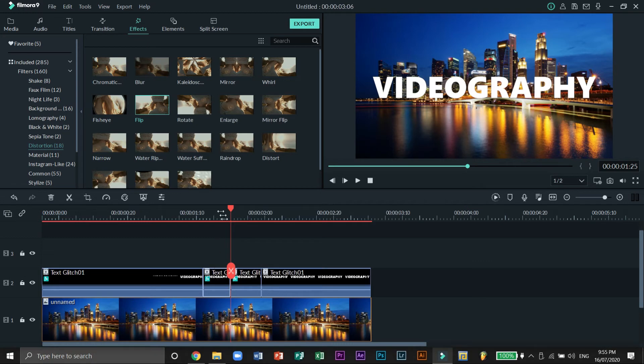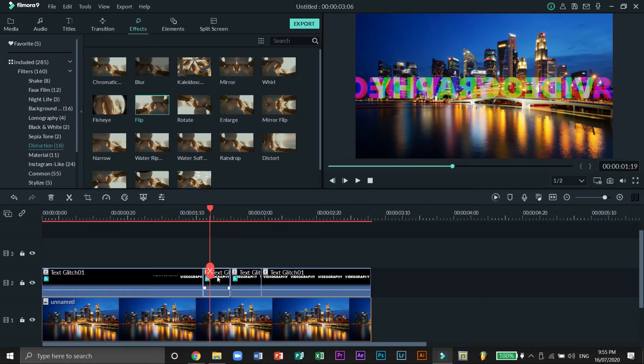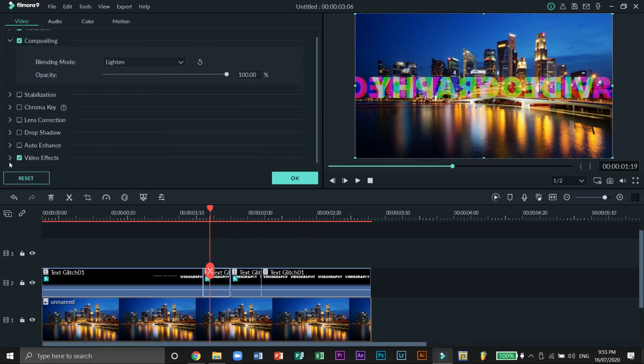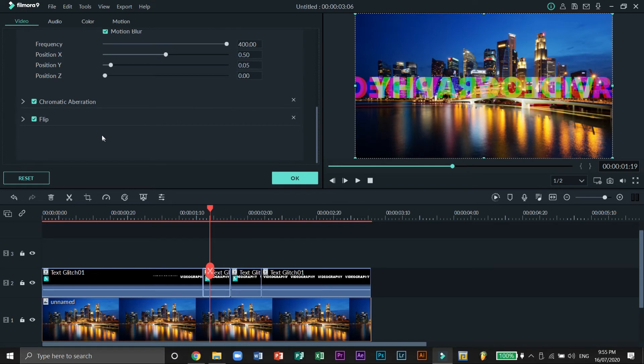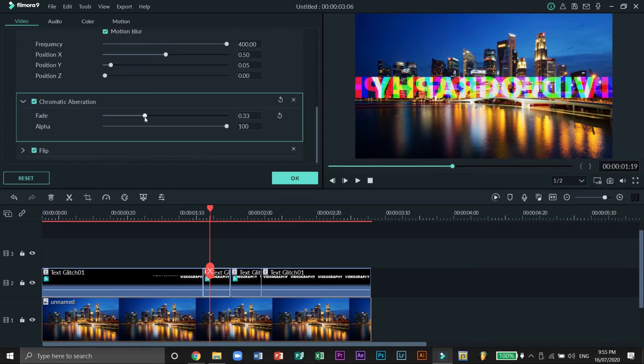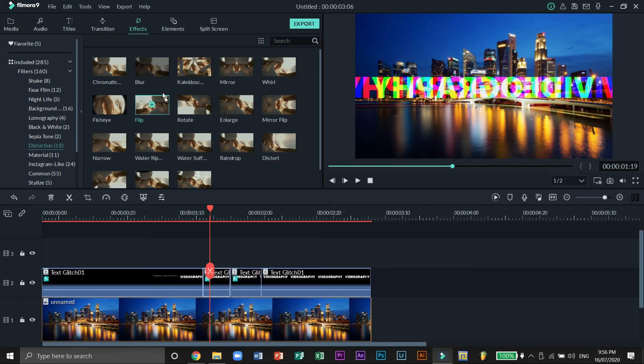Next double click on the second part and scroll down to Video Effects. You need to decrease the intensity of the Chromatic Aberration effect by just a little. Let's hit OK and select the Chromatic Aberration again and drag it to the third part of the second layer.